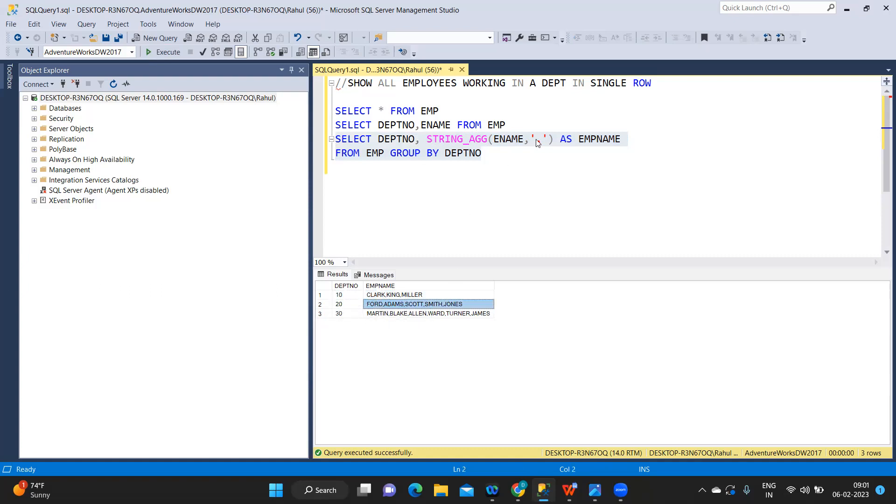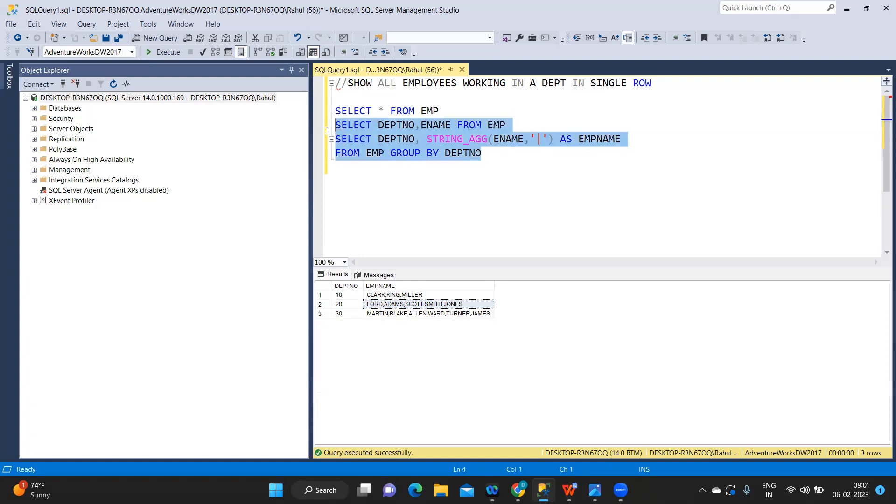If you want to use any other separator, we can also use that, using pipe symbol, and that is what we can get.